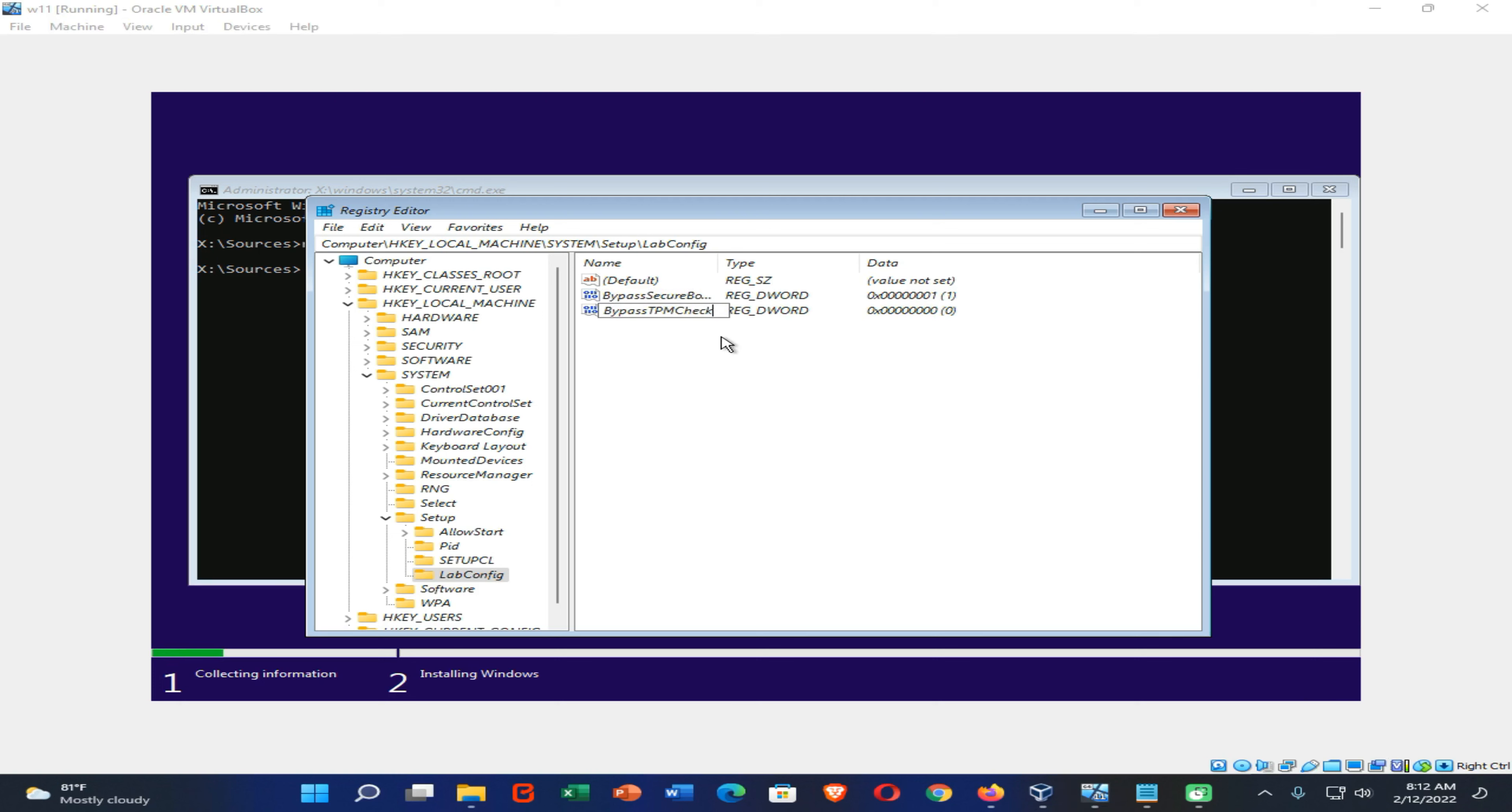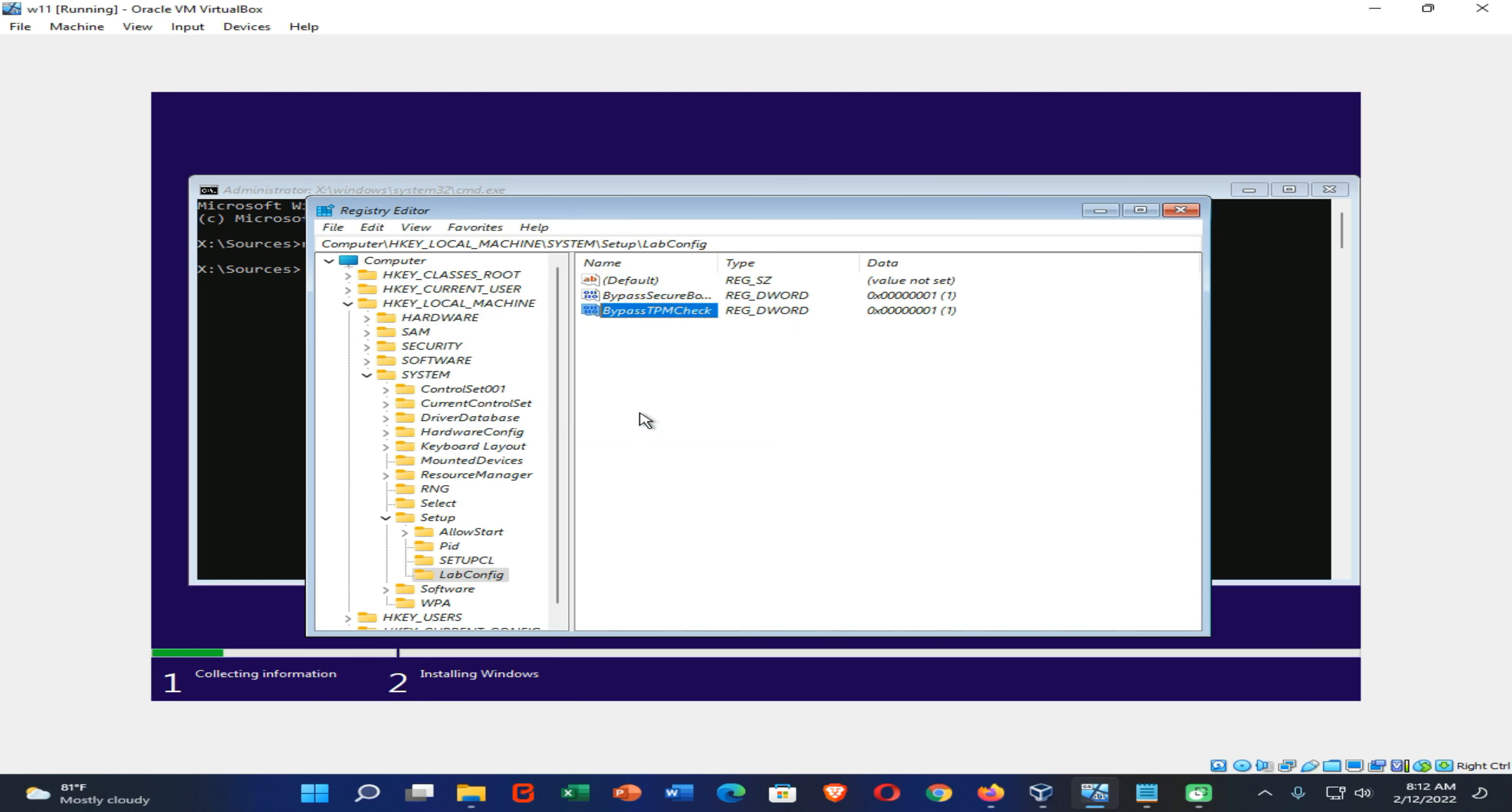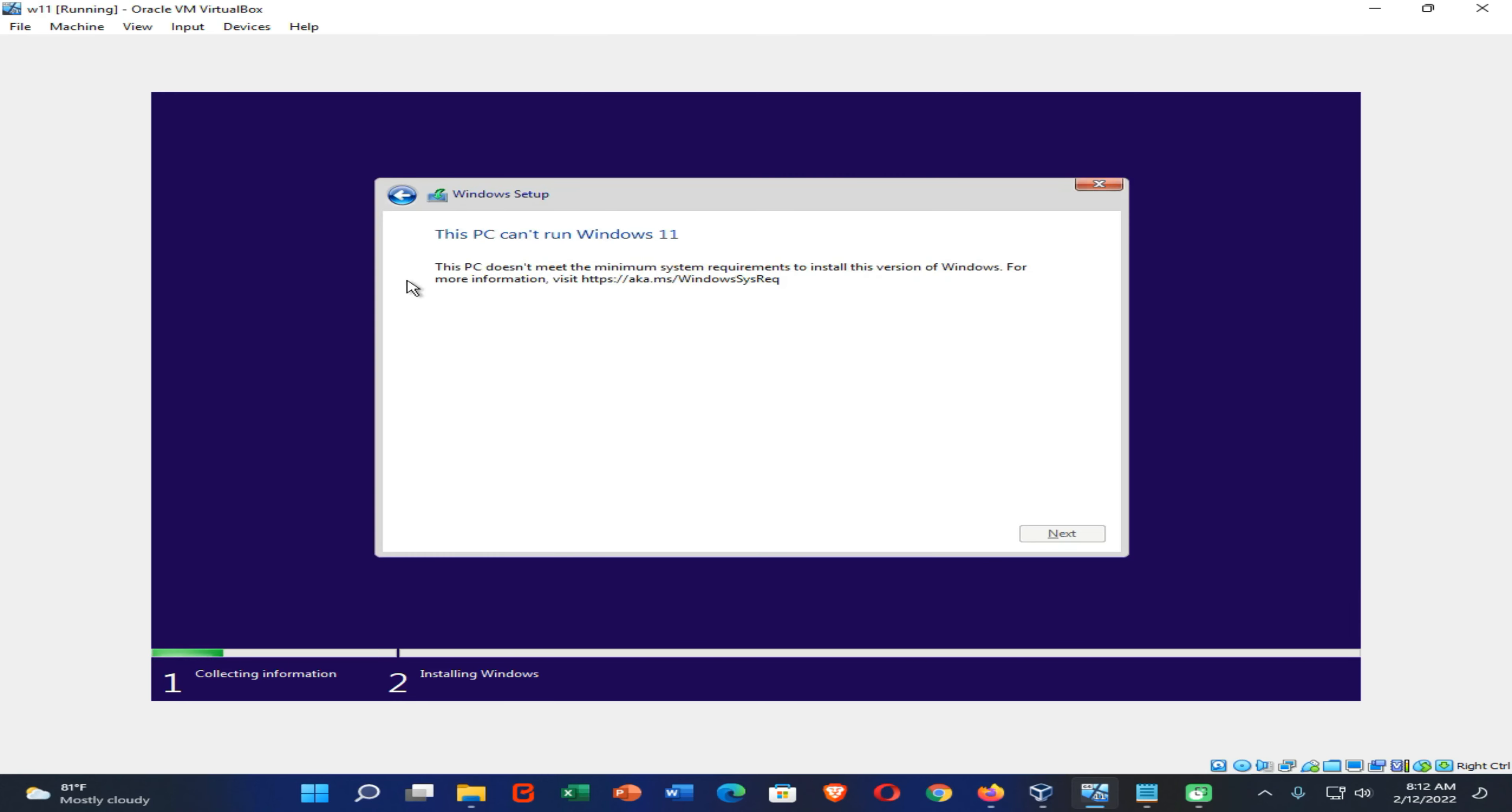Now enter this name. You can find these names from the given link in the description of this video. Then you need to double-click on it and change this value to 1, then press OK. Now you can close this window, then again close this one, then again press the back button.